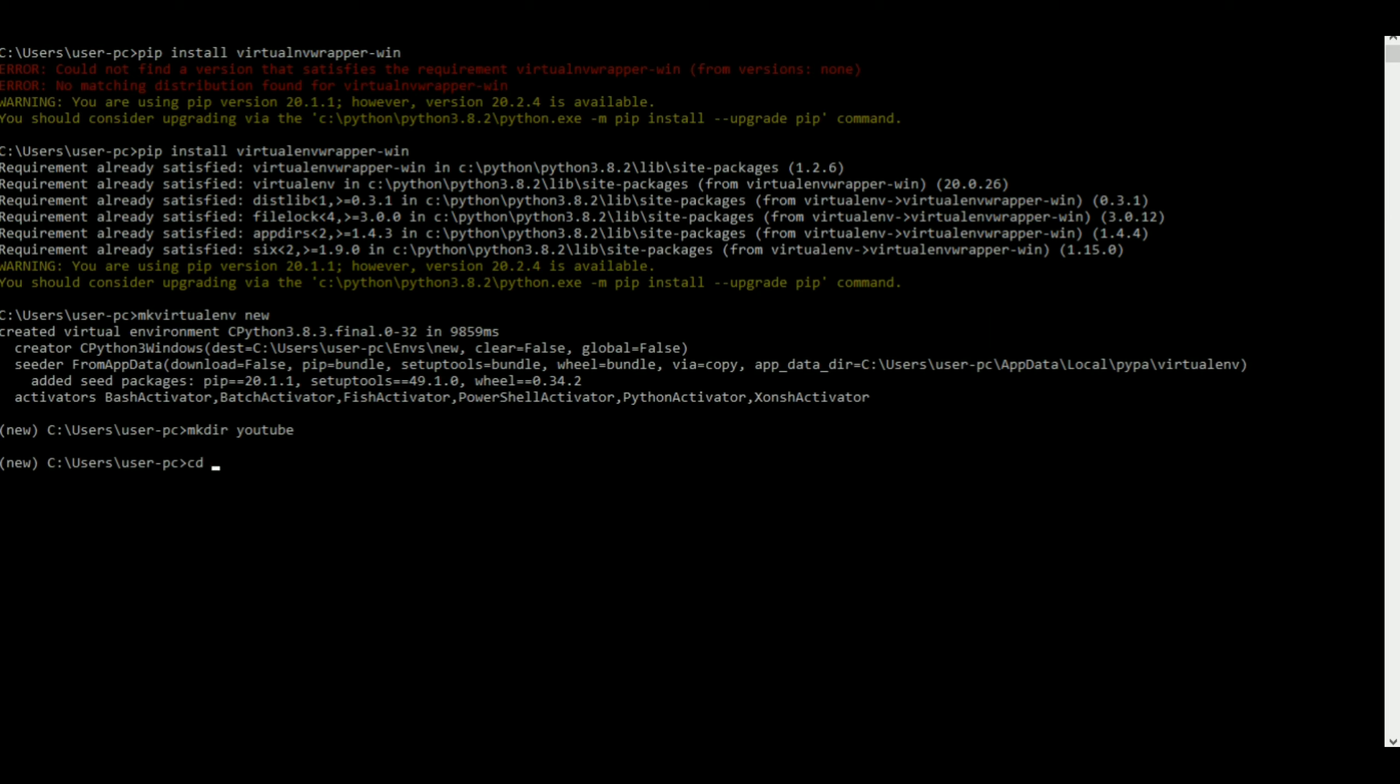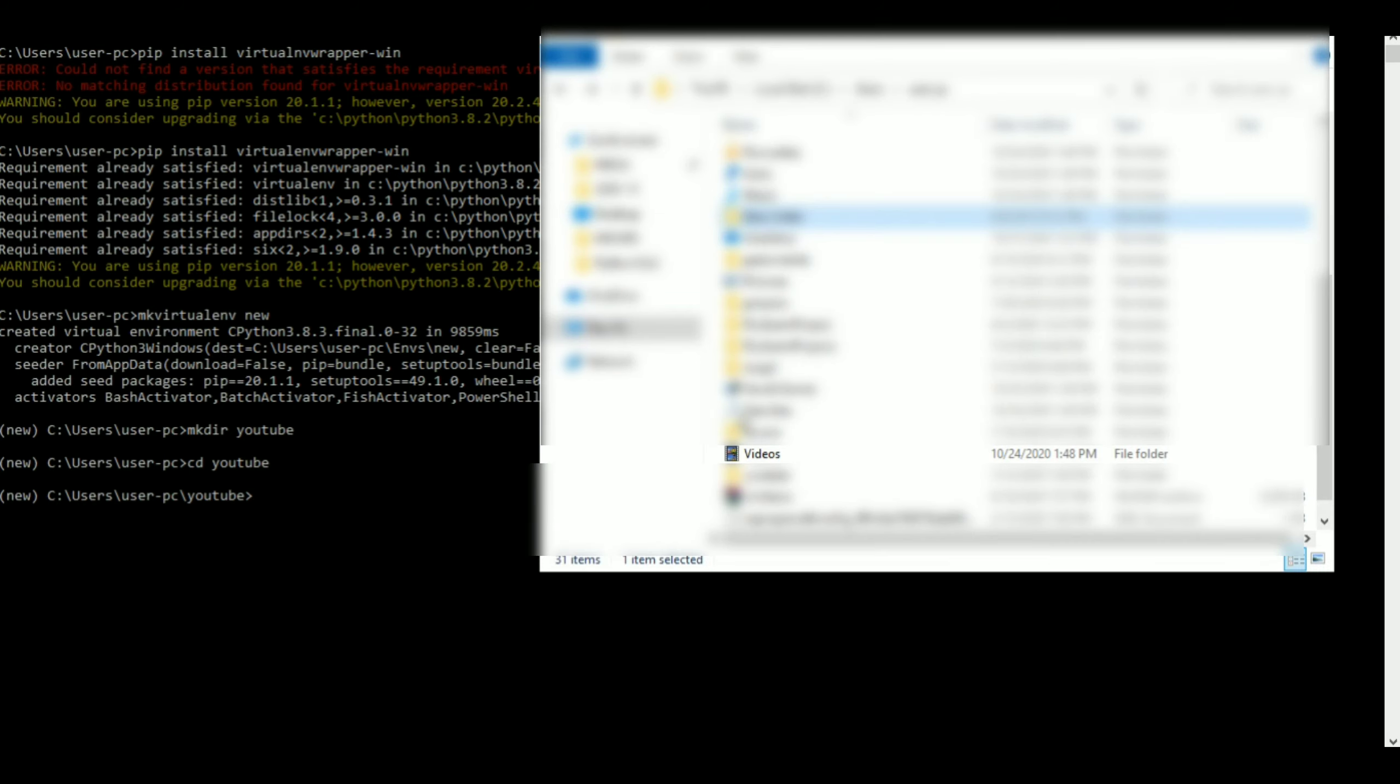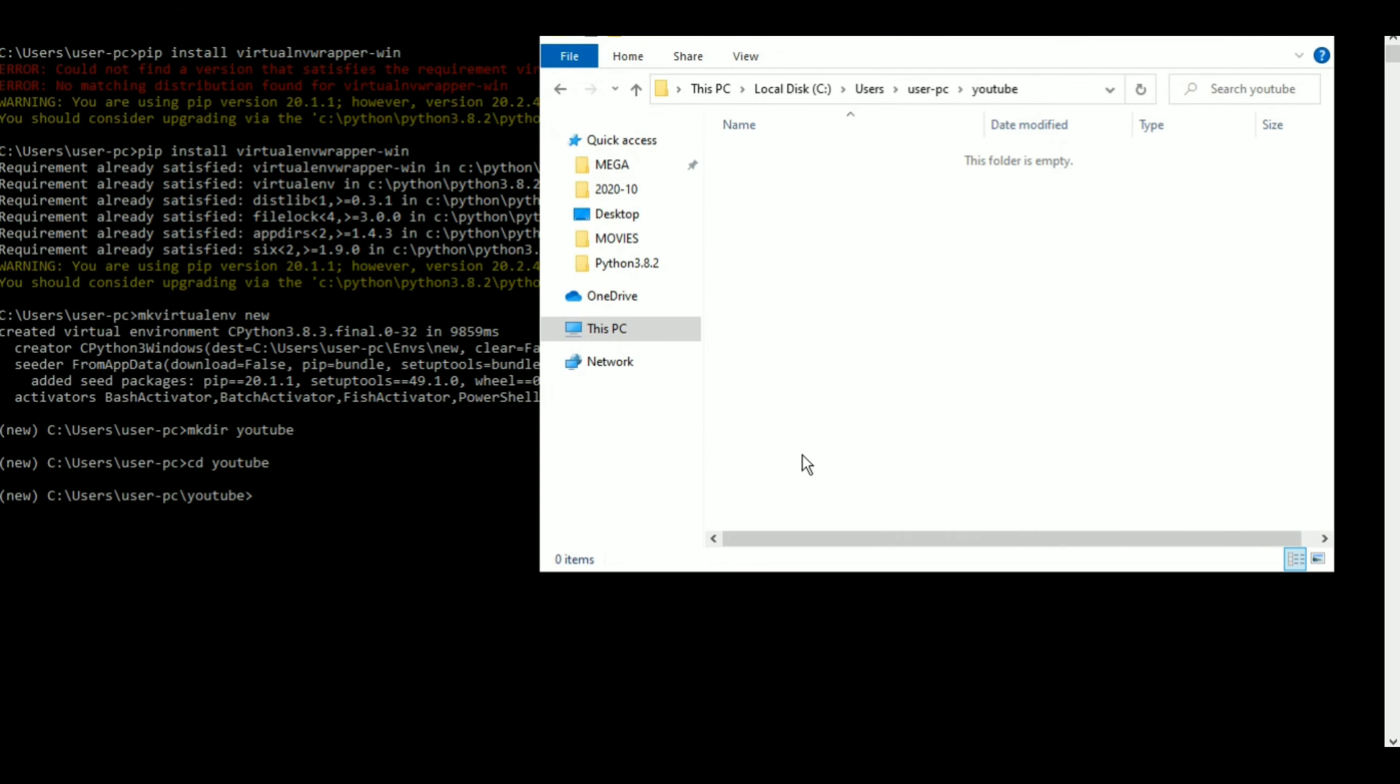It made the file for me. I can just cd into YouTube now. Okay, so now I am into YouTube. So now I have to install Django, right?